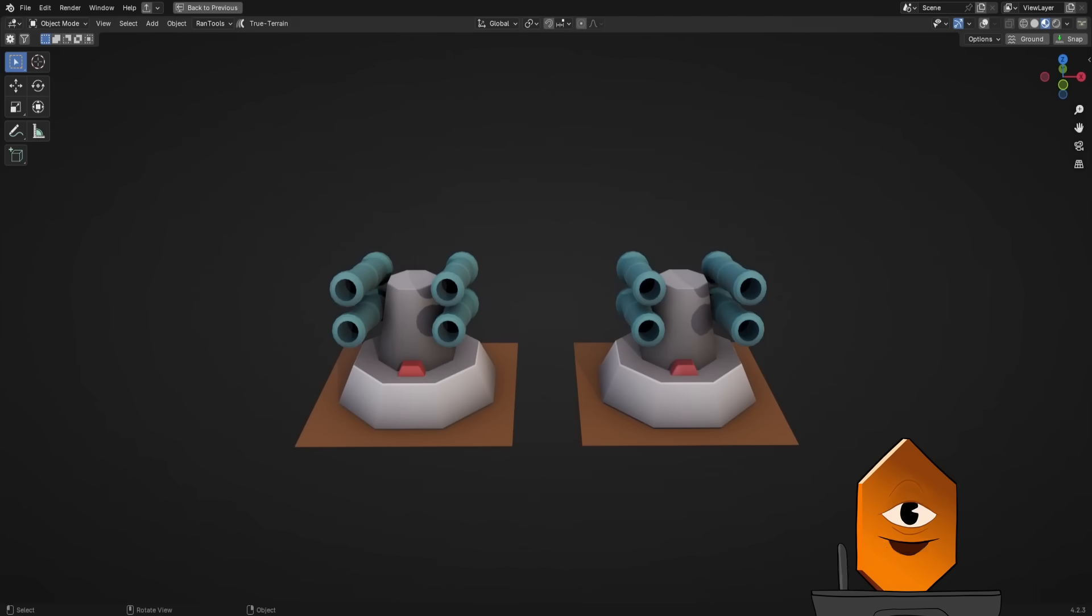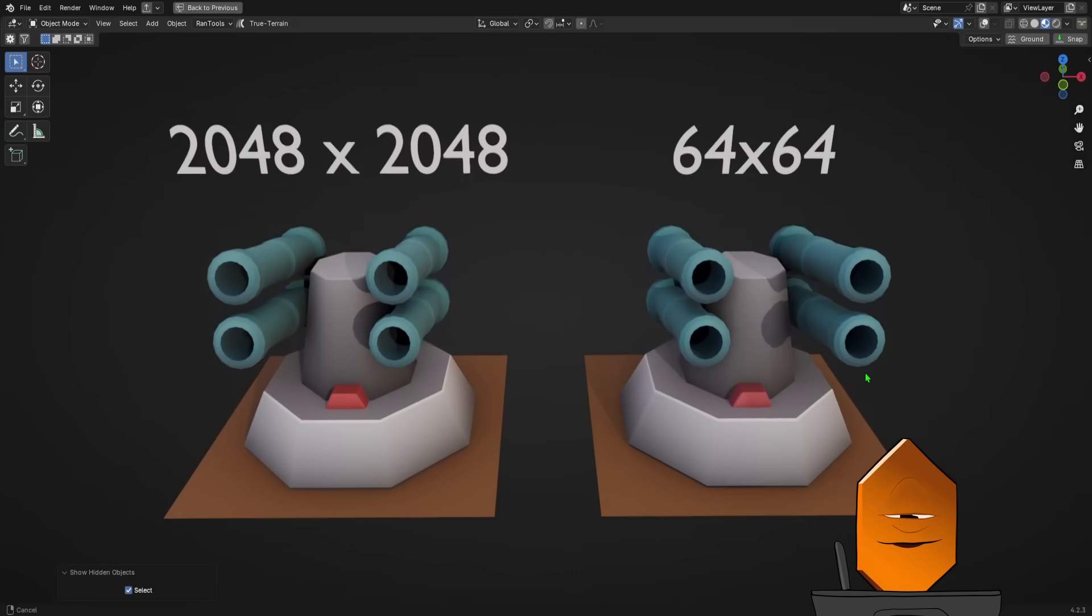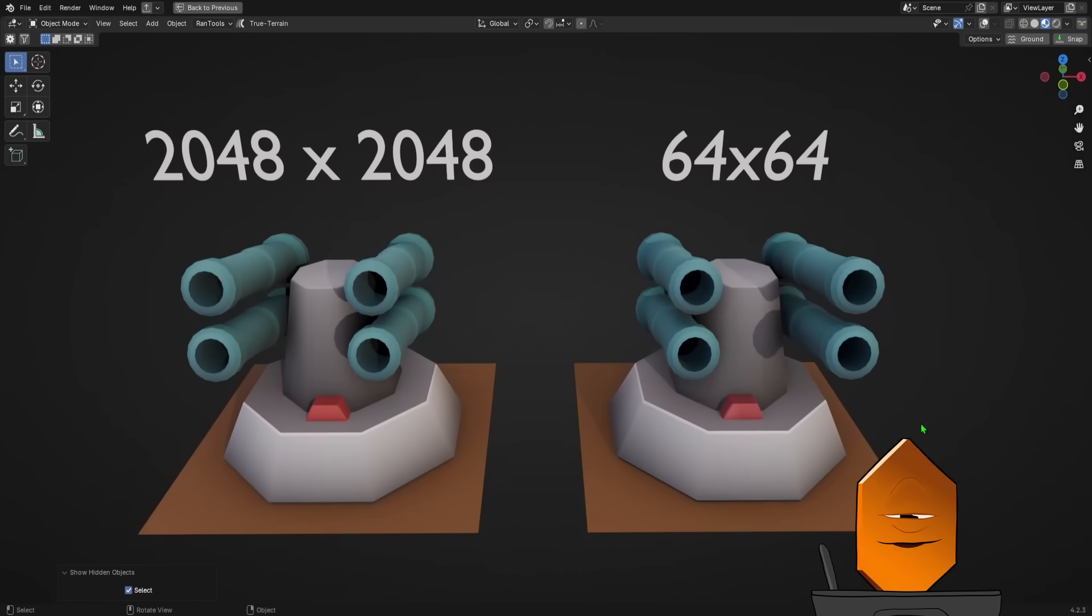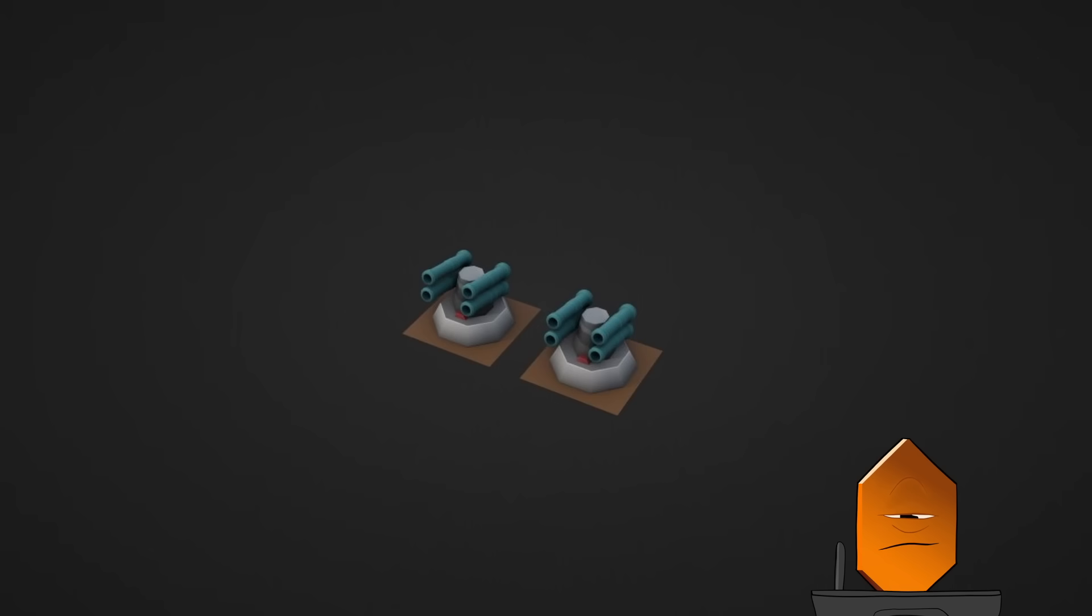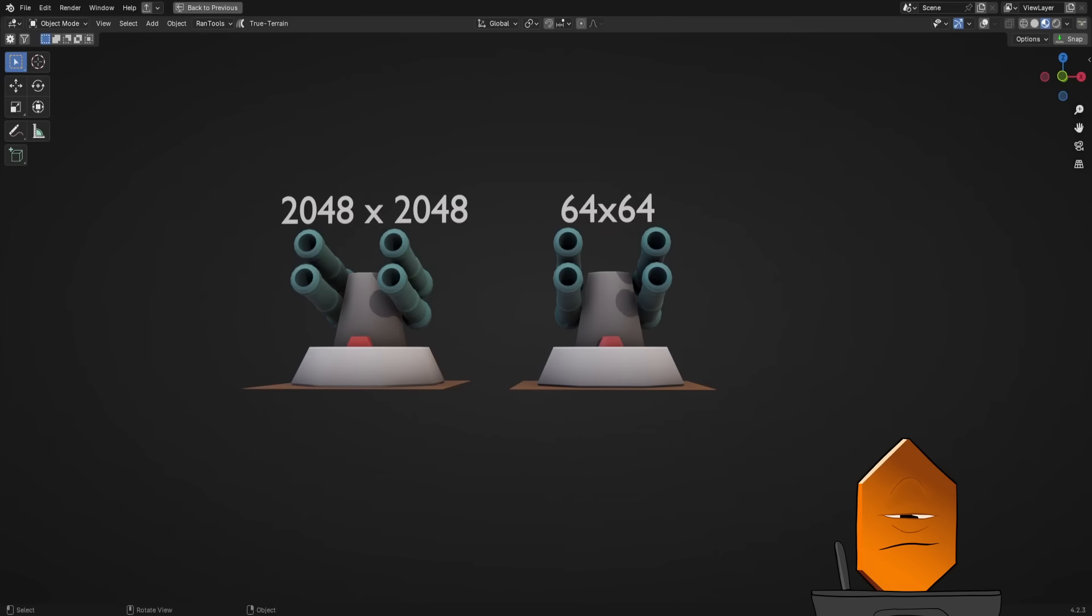Well, if you picked 64x64 on the right, you were correct, and you have pretty sharp eyes, because they look very, very similar. They look similar enough, in fact, that from the range you would see it at in a game, it really doesn't matter. And generally speaking, the more performant option is the better option. So a 2048kb texture versus a 64kb texture? The choice is pretty simple.